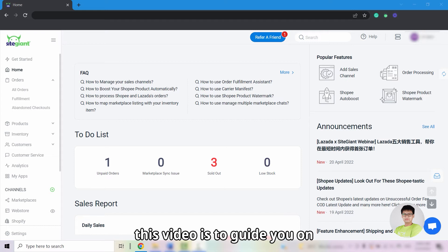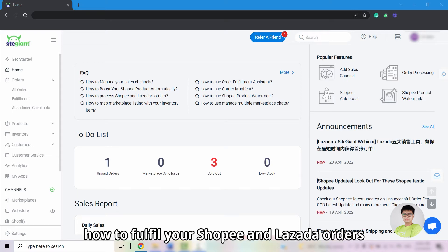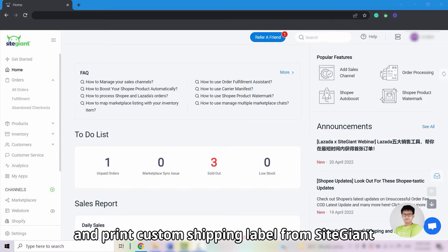Hi, this video is to guide you on how to fulfill your Shopee and Lazada orders and print custom shipping labels from SiteGiant.